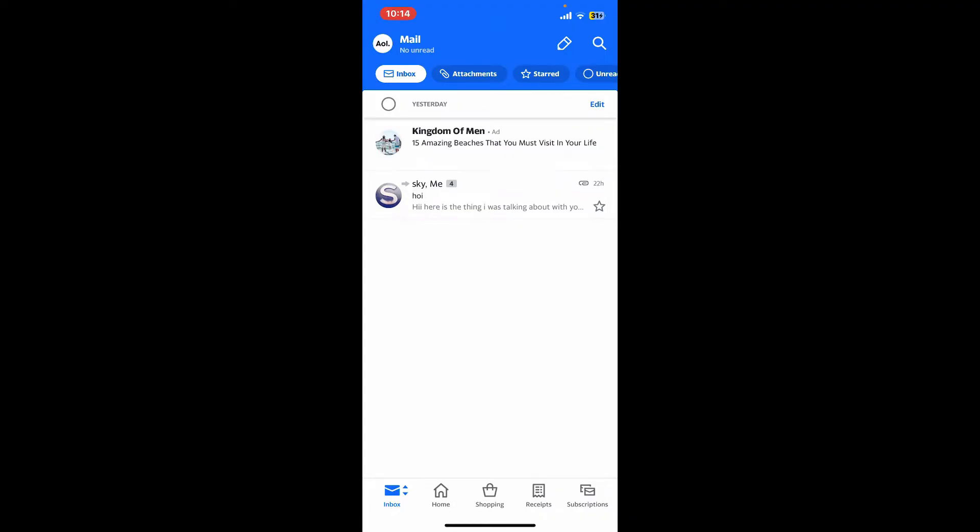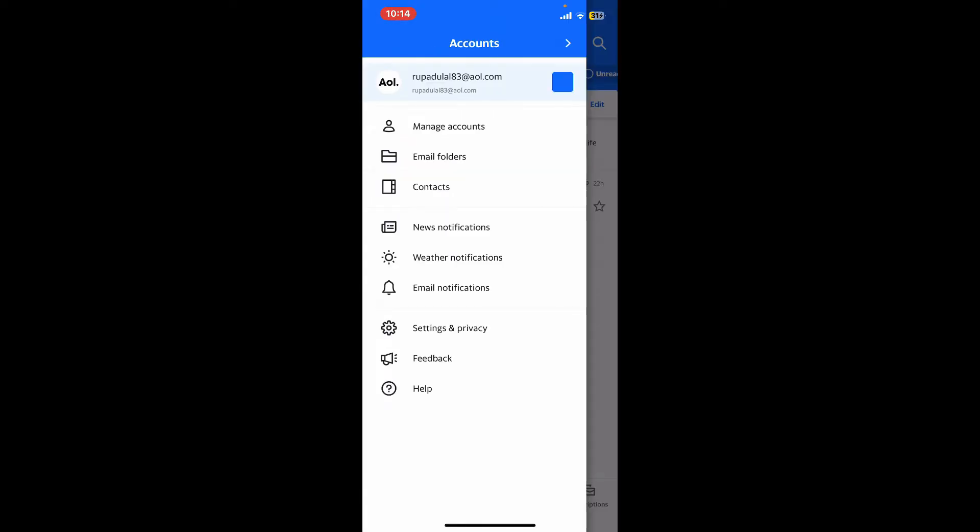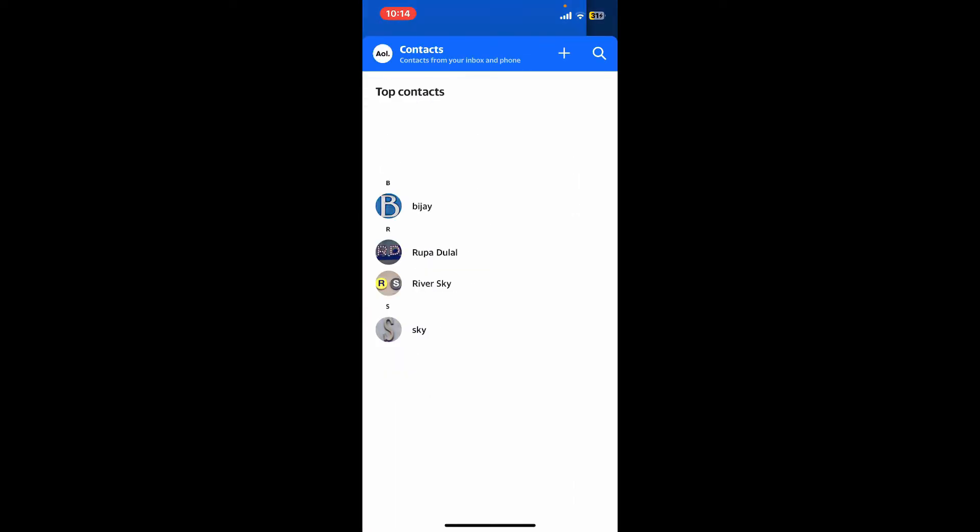After signing into the account, click on the AOL logo at the top left-hand corner. From the left-hand side menu, click on Contacts. This will now open up your address book.